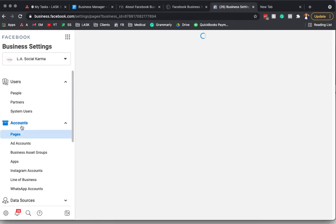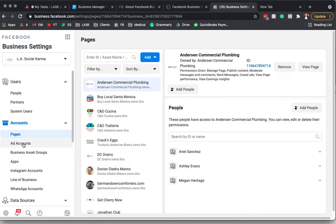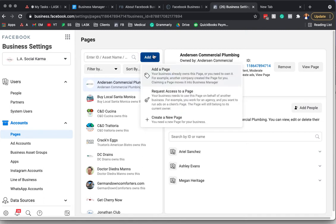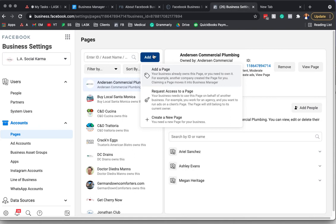Just on the left-hand side, you'll see Pages, and you'll click on it. What you'll want to do is you'll select up here Add. You'll either want to add a page, and that's a page that you own already, that it's your personal page, or request access. For example, like if you're working with us as an agency, we would then request access to the page. We're not going to take ownership of the page. Or lastly, you would create a new page.